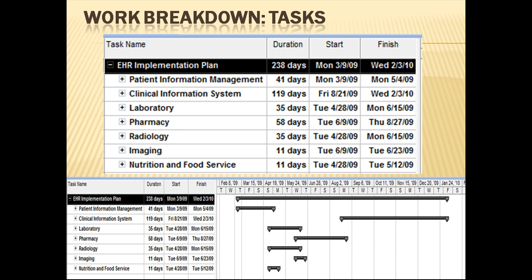The project must begin with the configuration of patient information management. When this is completed, laboratory, radiology, and nutrition and food service can begin. When these are configured, pharmacy and imaging can begin. The last thing implemented is the clinical information system because it is dependent on the configuration of all of the other tasks.